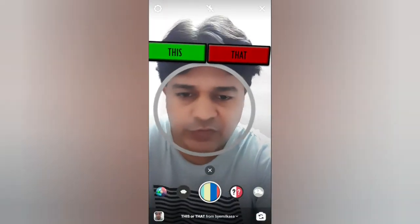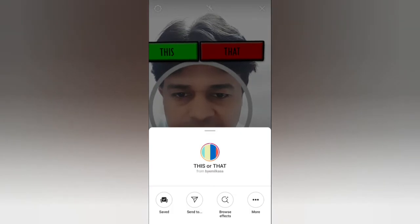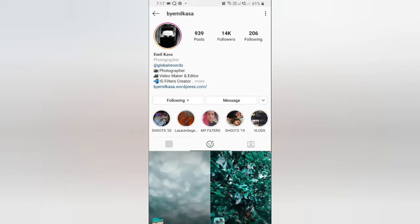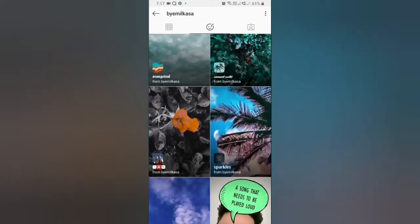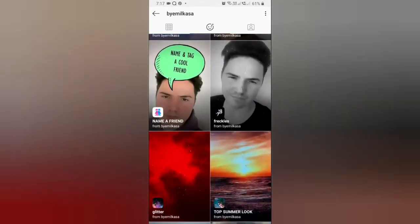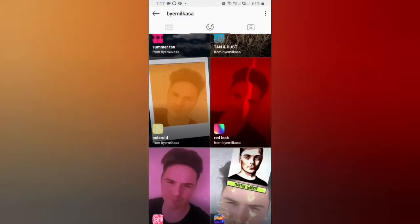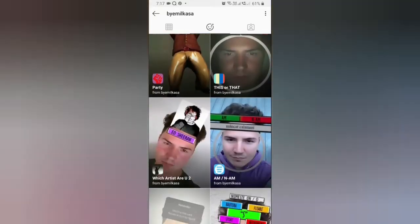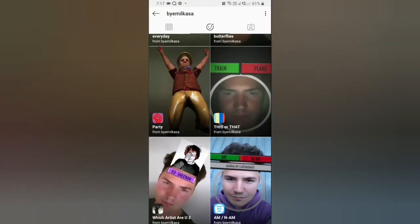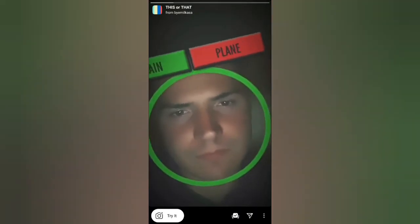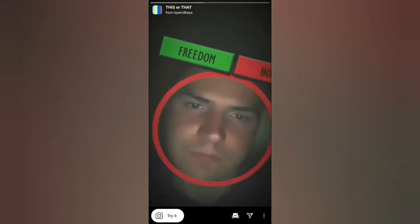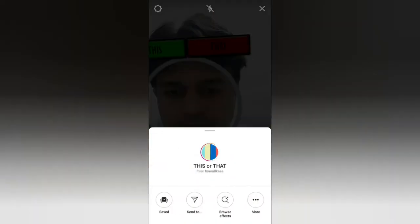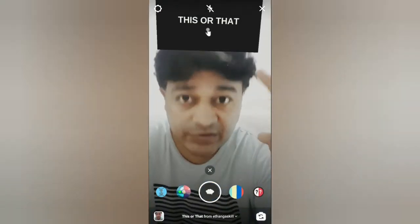To get this effect, visit the creator profile. Melkasa is the creator of this filter. Check in his filter tray and this is the 'This or That' filter — tap on it and you will see the preview. From here you can save it to your camera and you can try it. Let's check the next one — this will be the sixth one.